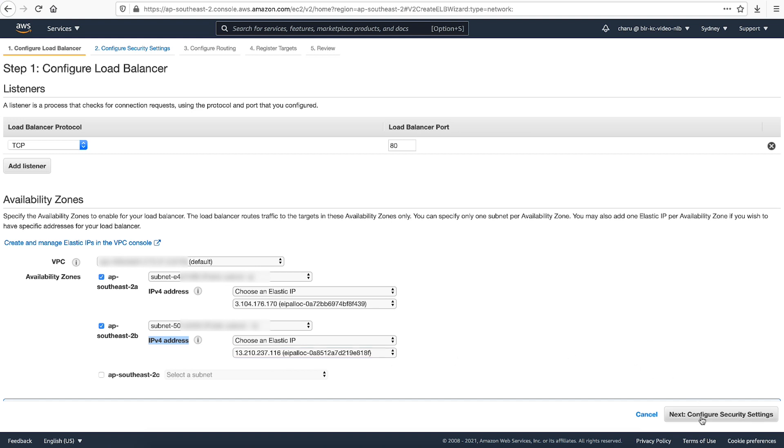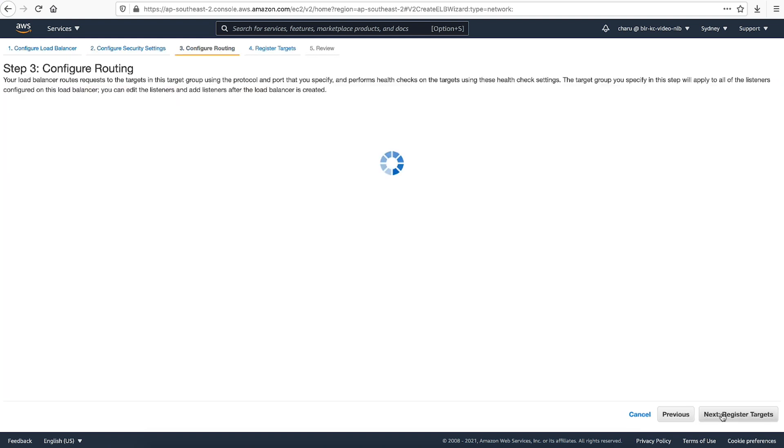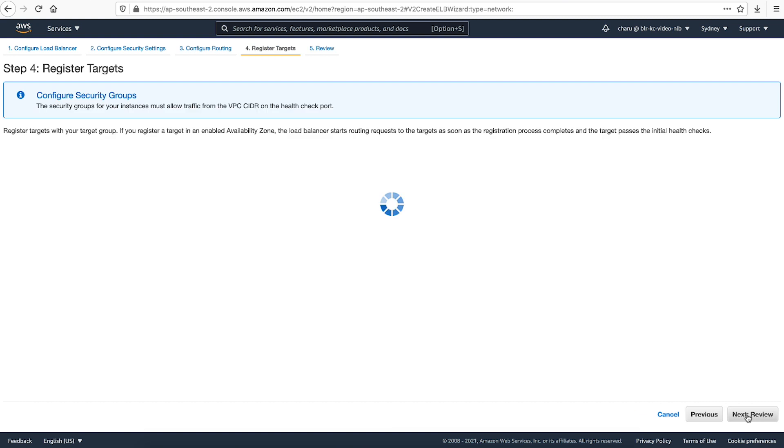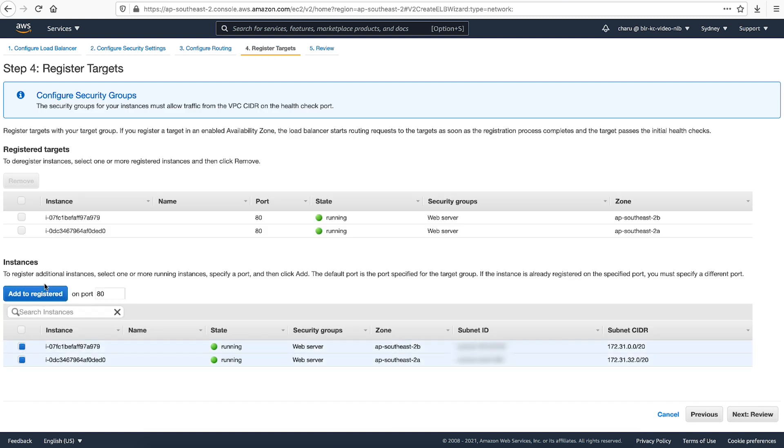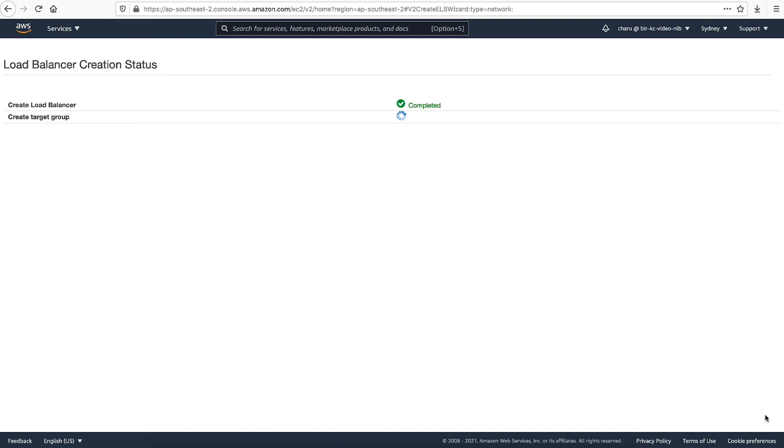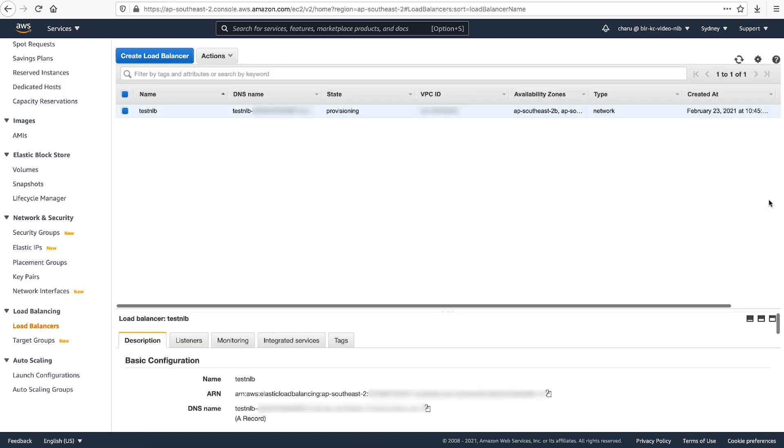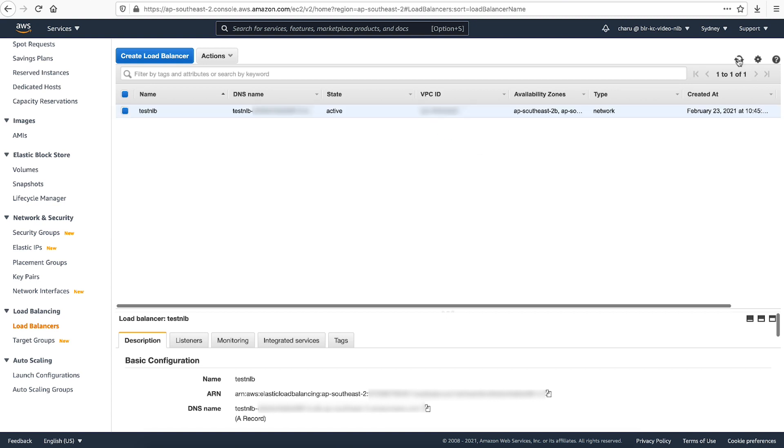Finish the remaining configuration steps. Then launch the network load balancer. When the load balancer is in the active state, you can resolve its DNS to confirm the public IPs.